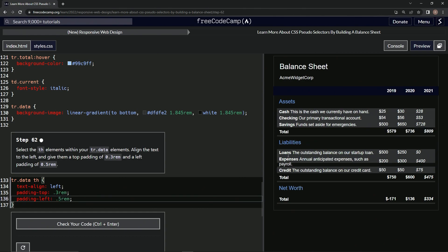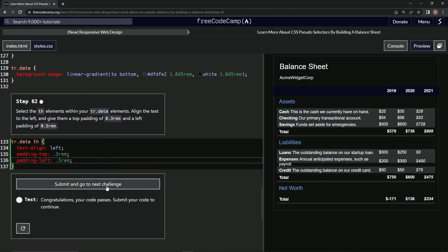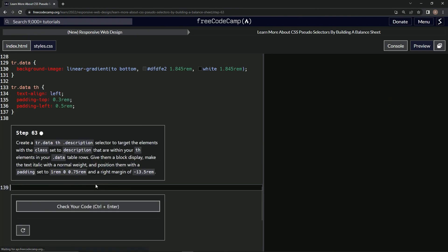All right, so now this is moved over and aligned it to the left. Okay, so let's check it, looks good and submit it.